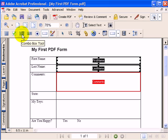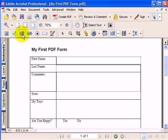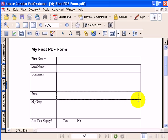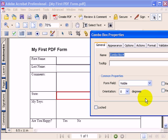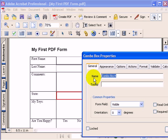I'll select the combo box tool, go down to State, and drag and drop my combo box into the field area. I'll give the name of my field State.